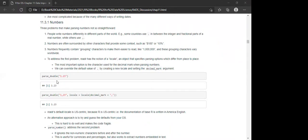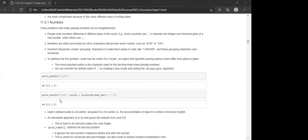Here's an example: '1.23'. Using parse_double returns a numeric value. If you want to change the decimal mark, use the locale argument with locale(decimal_mark = ',') instead of a dot, and it will still return a numeric value.